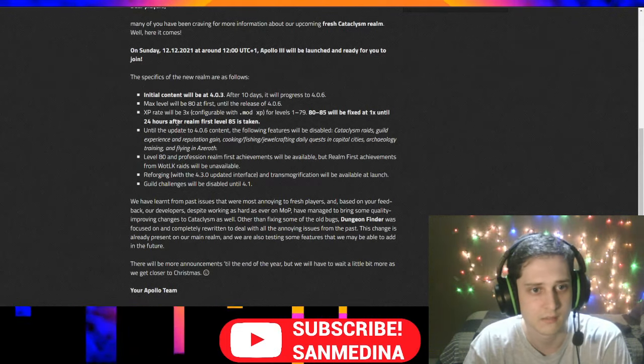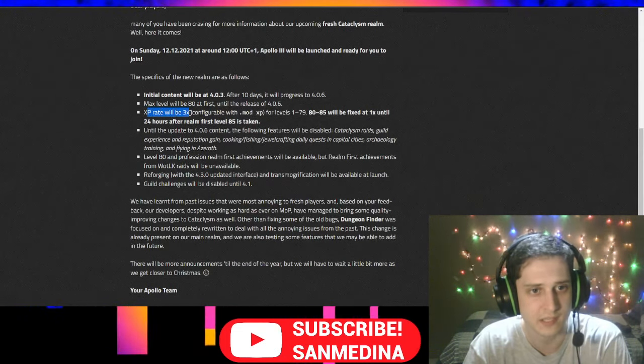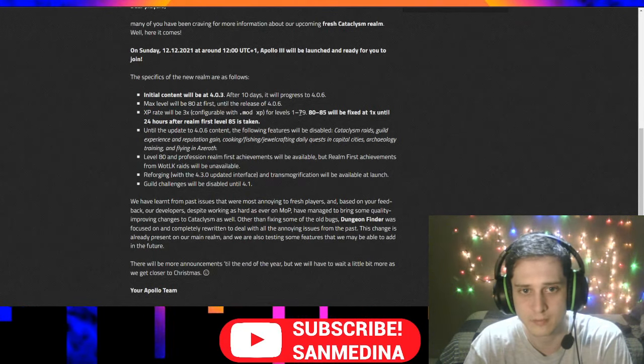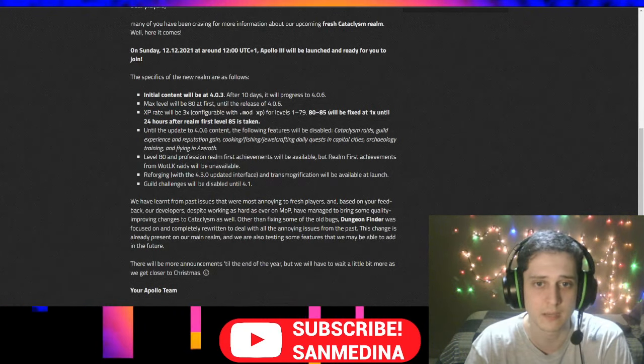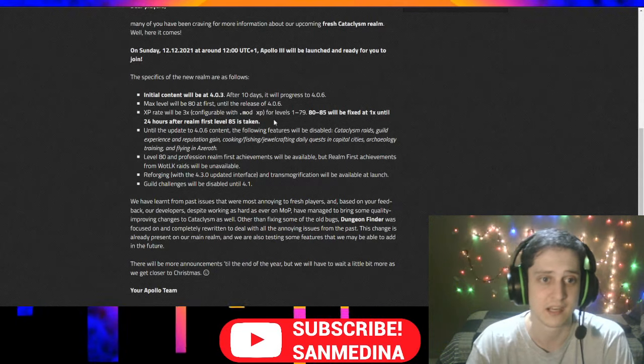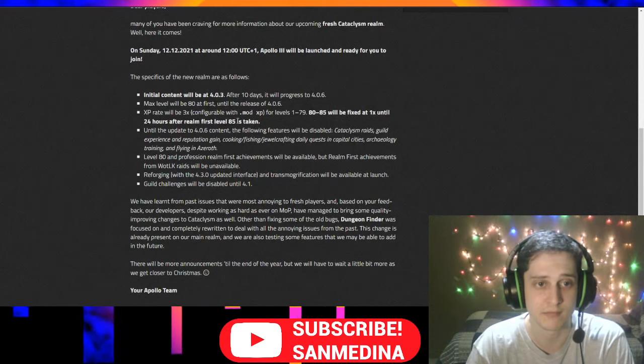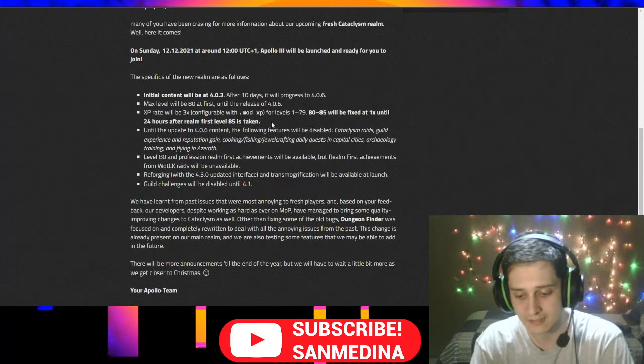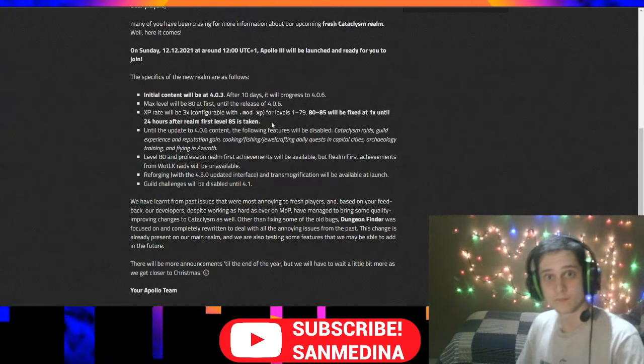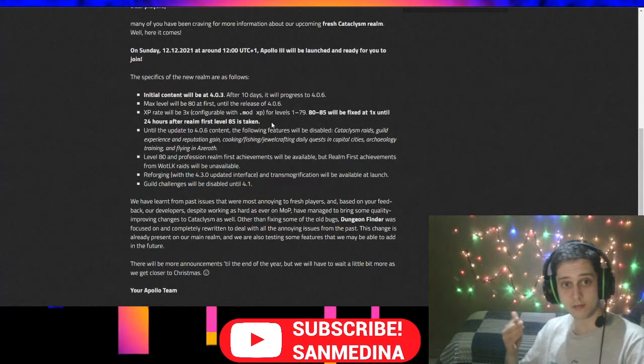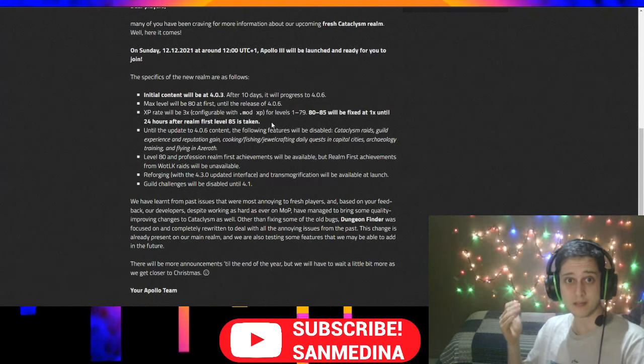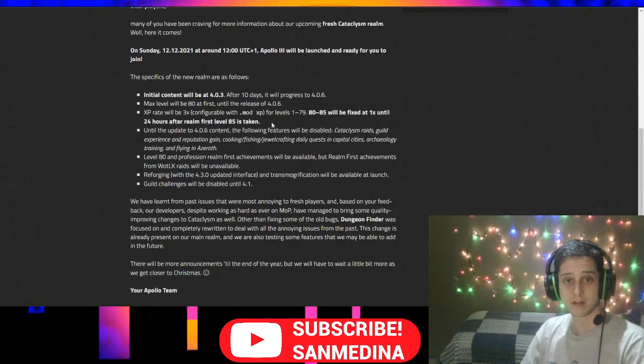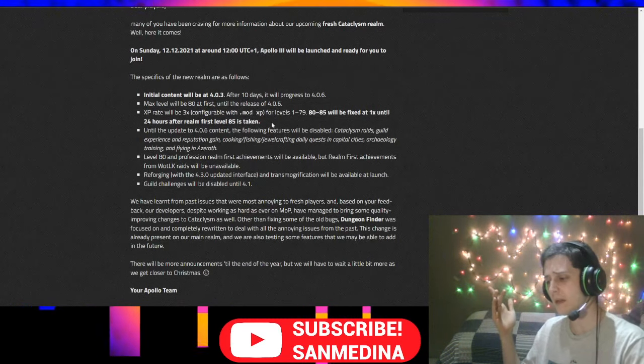And the experience rate is going to be 3x, from levels 1 to 79, but 80 to 85 are going to be normal Blizzard rates until the Realm First is taken. Then it's going to be 3x. So, actually, guys, honestly, I keep seeing more and more reasons to wait 10 days before playing this server.